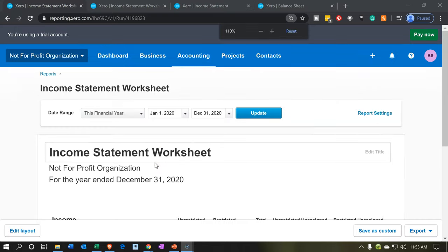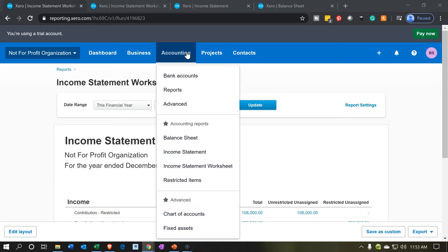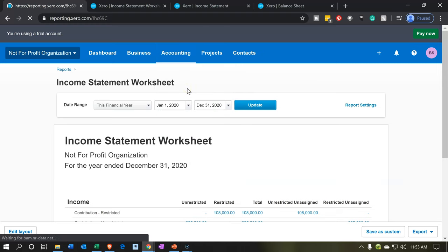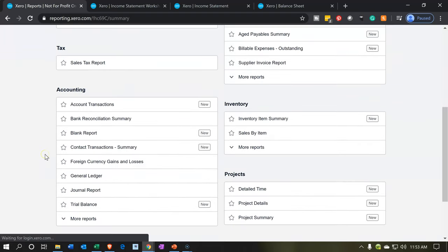I'll hold down control and scroll back down to 100% — you want to do that when you're entering data, otherwise things might get a little funny. When you're on the reports you can zoom in, but when entering data it might do something funny, so zoom out if that happens. Then I'm going to go to accounting, and we're going to go down to the reports. We're looking to enter journal entries — this is a funny place they put the journals, but this is where it is.